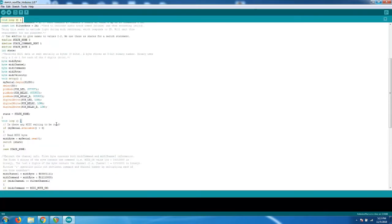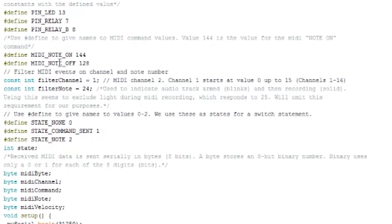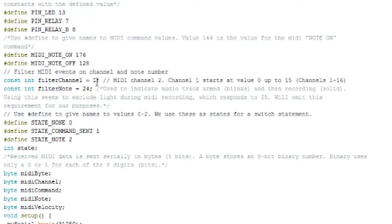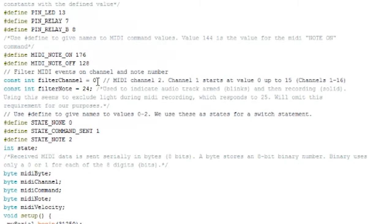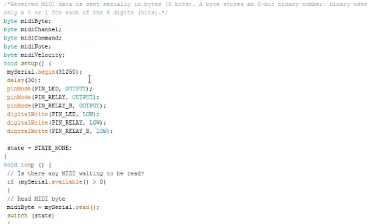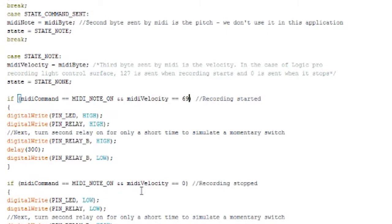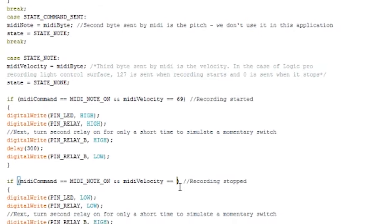We'll paste the entire contents of the PDF file into the Arduino software and begin making a few simple edits. Starting at the top, we're going to change the MIDI note on value from 144 to 176. No need to worry about the MIDI note off value. We don't use it in this program. The filter channel value will have to change from 1 to 0. The filter note value will change from 24 to 44. Lastly toward the bottom of the program, we're going to change the MIDI velocity for the on trigger from 127 to 69, and the MIDI velocity for the off trigger from 0 to 5.